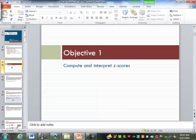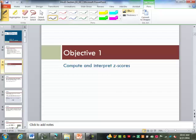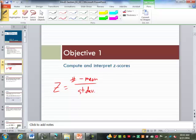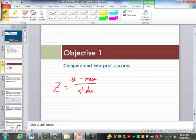Let's look at z-scores first. A z-score is simply found by doing a number minus a mean, then divided by the standard deviation. So we need to know the mean and standard deviation of a population or group that we're taking it from before we can find the z-score for a number.